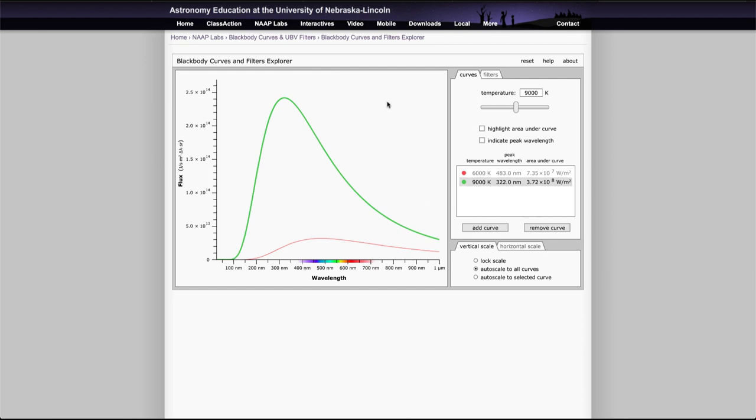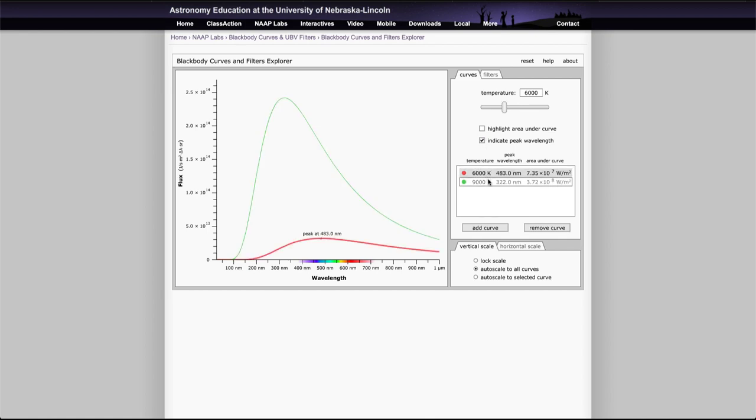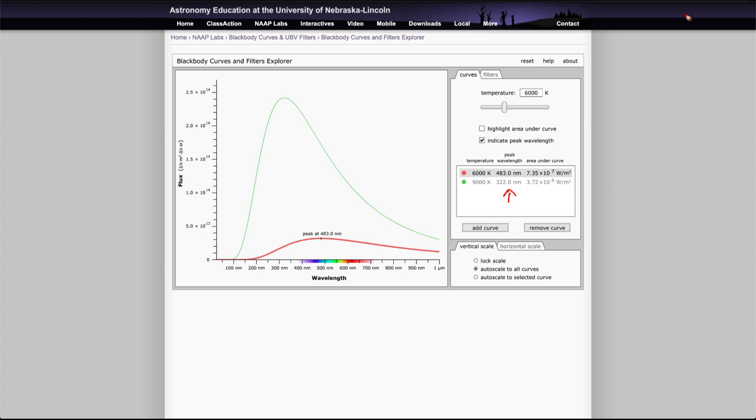What do we notice? Well, let's indicate peak wavelength there and peak wavelength there. Notice how they are quite different, and in fact you can look over here and see that the peak wavelength is much shorter for the higher temperature. That is a part of Wien's law that tells us that the higher the temperature of a blackbody, the shorter the wavelength of its peak emission.